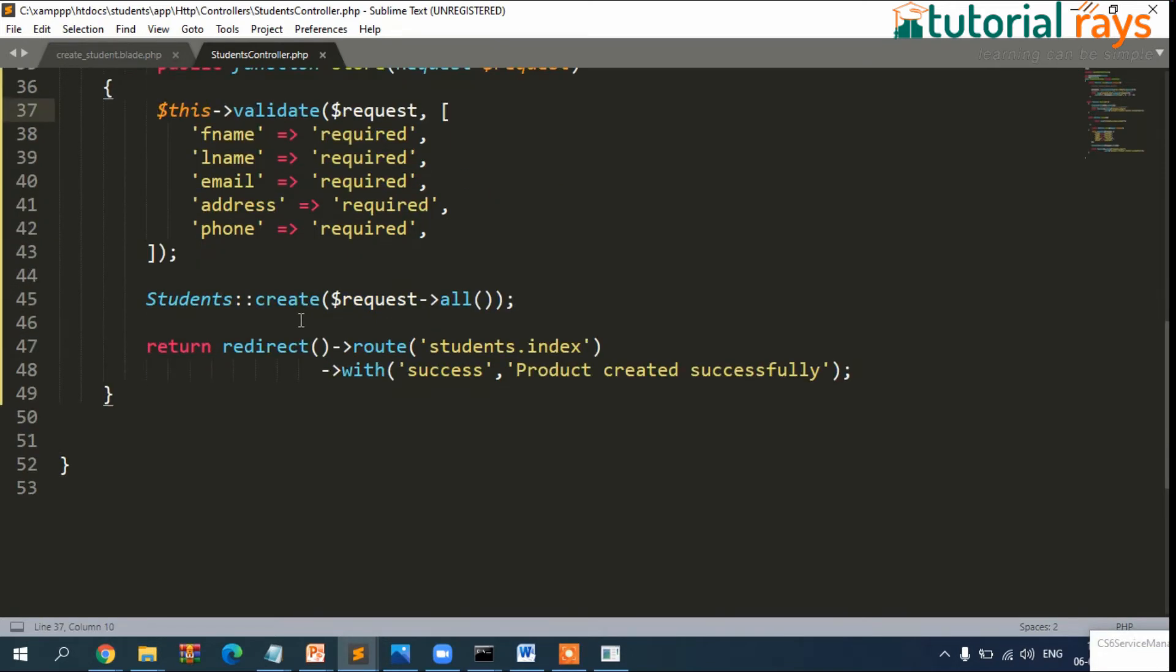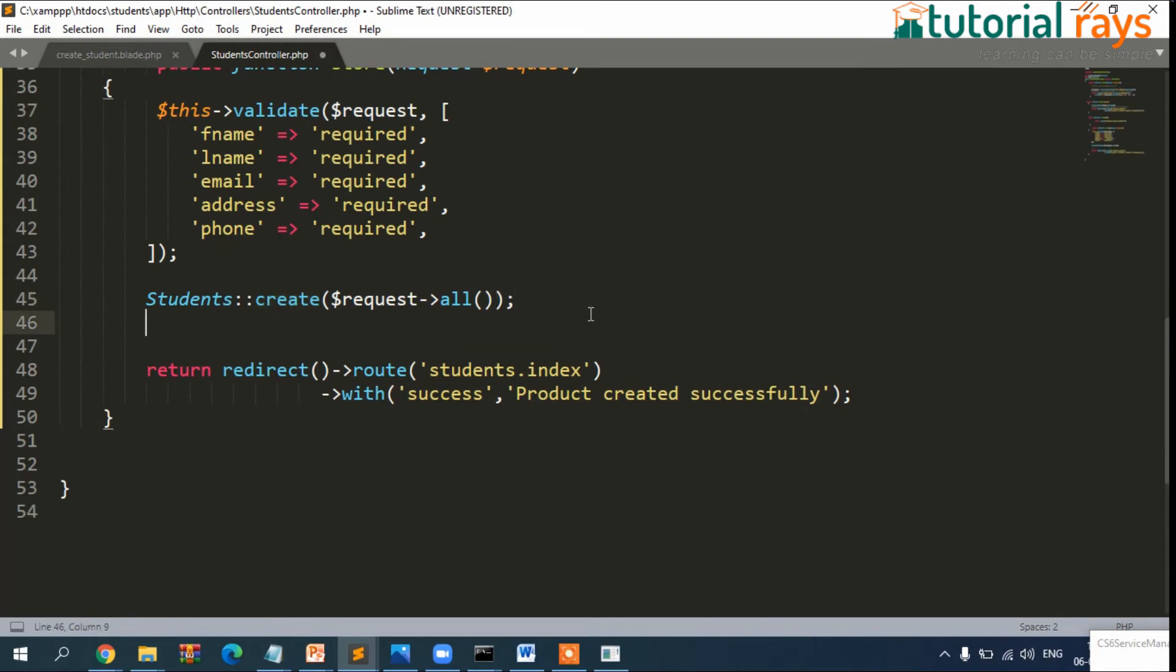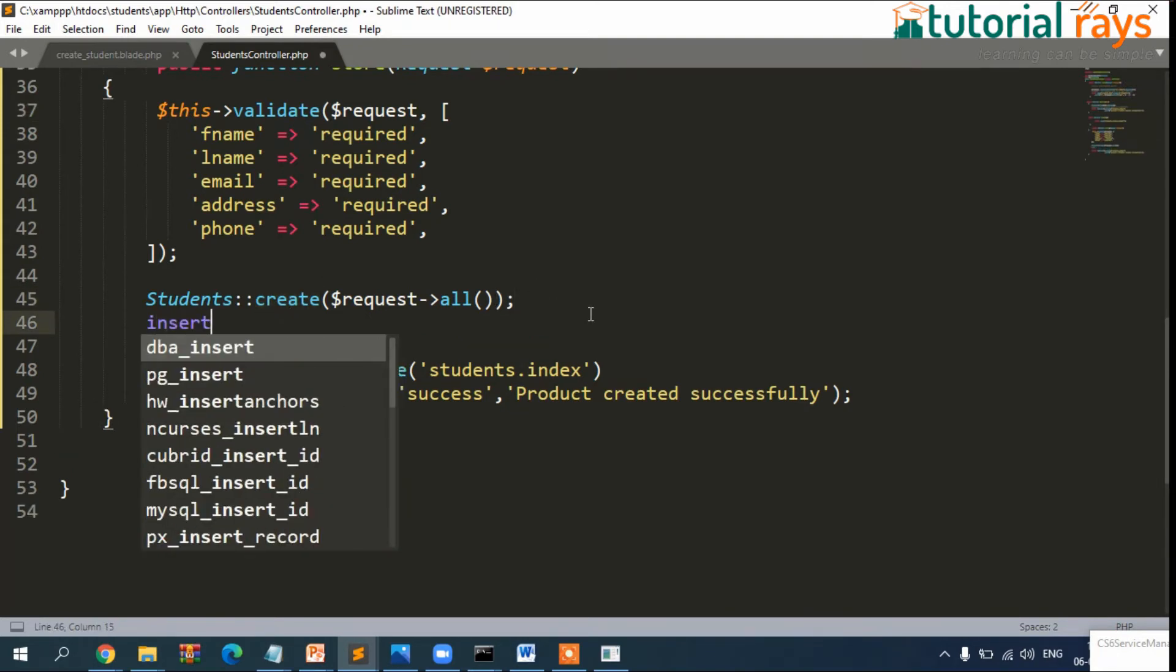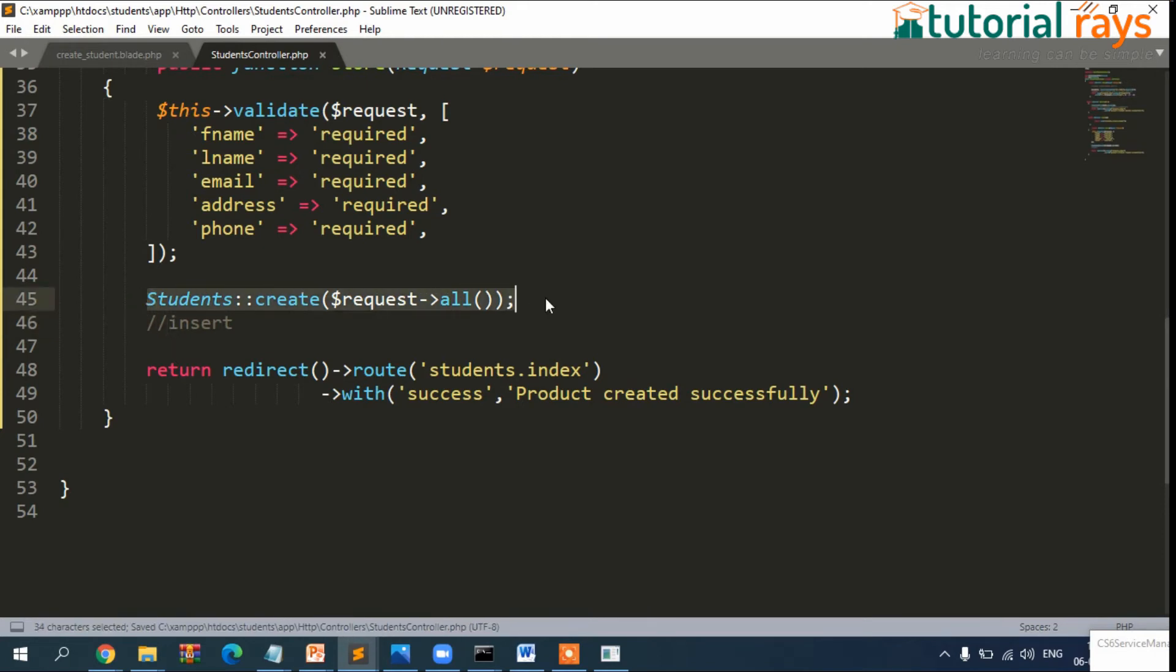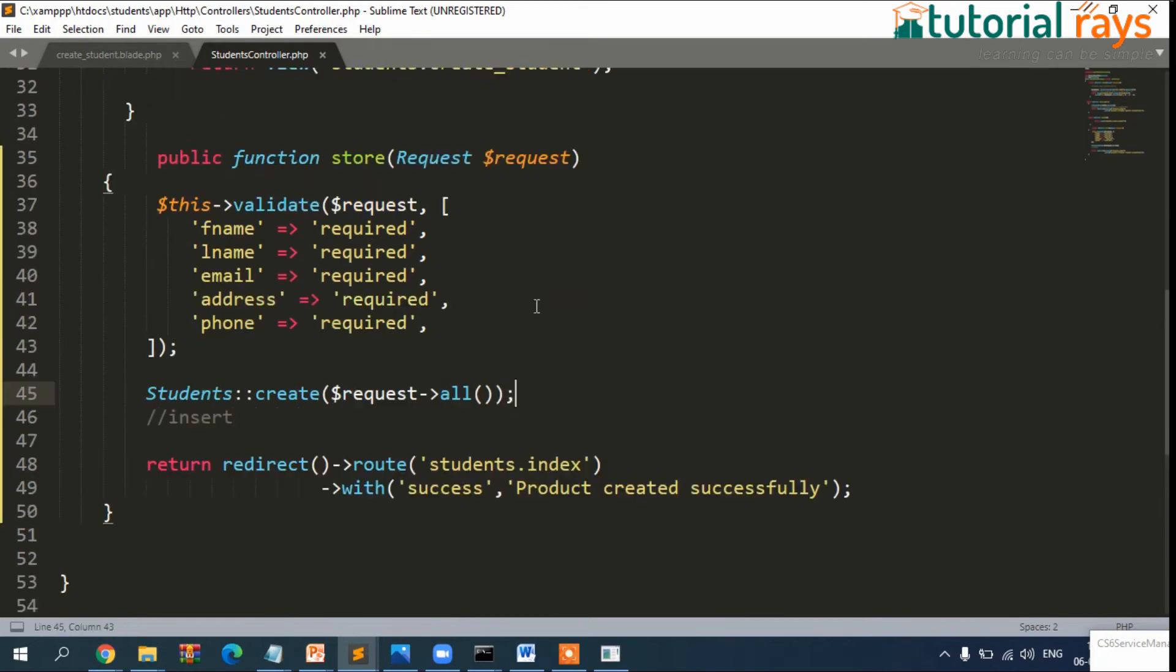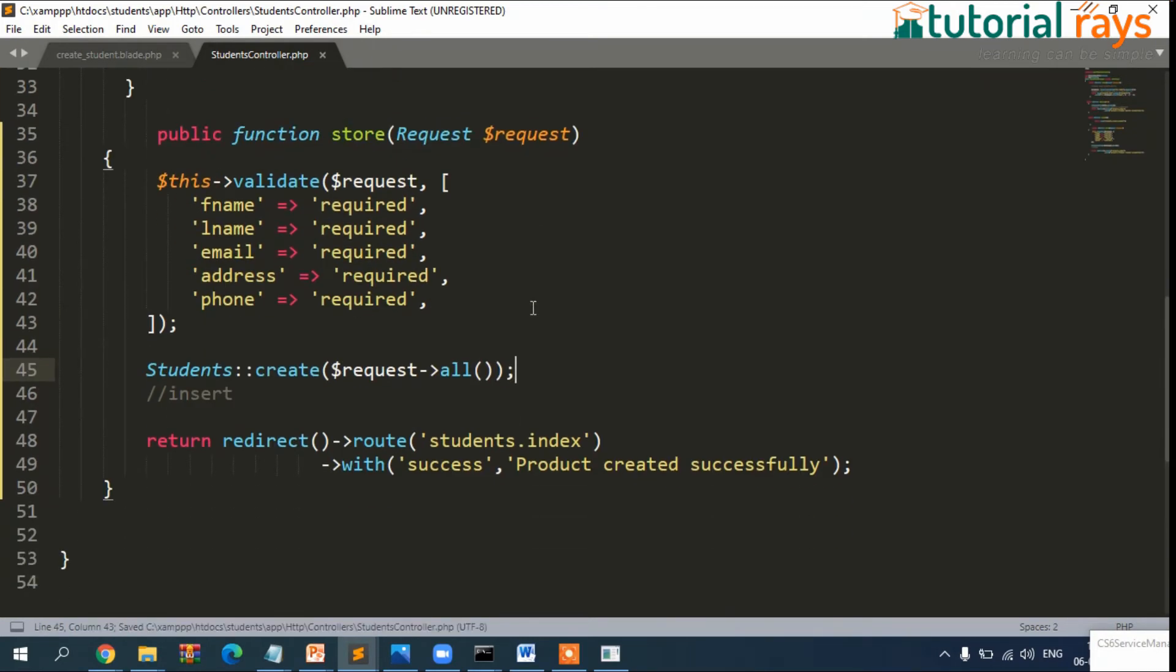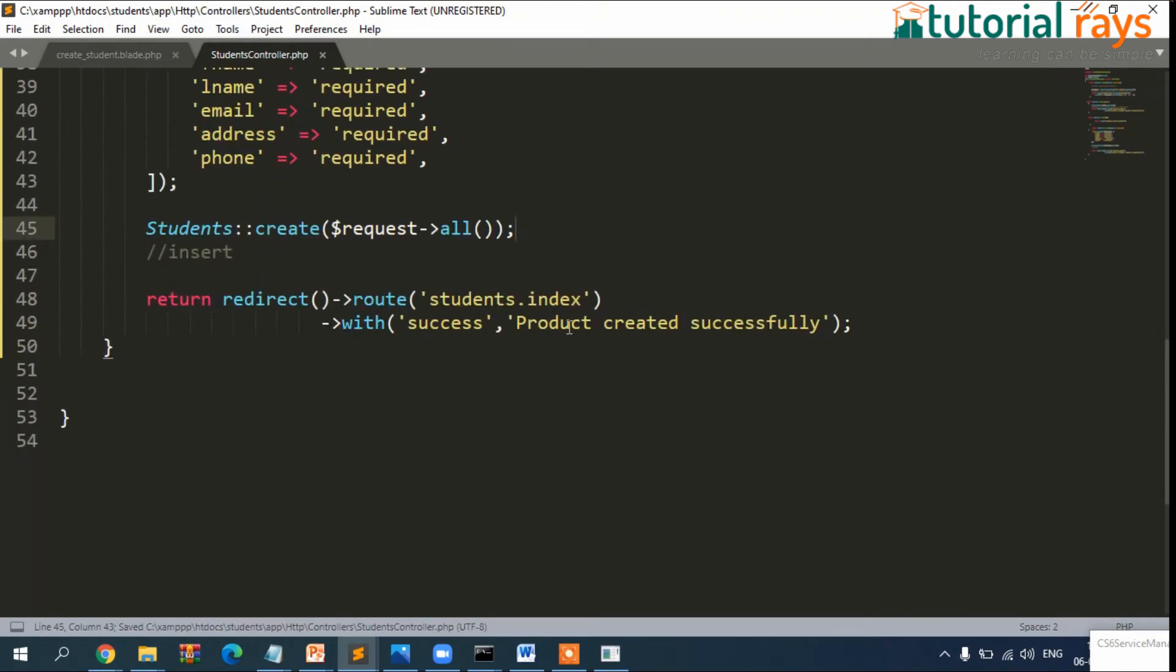Inside the store, we have not written any code, so let's write code for inserting the data. Let's open our controller file from here - HTTP, controllers, inside that StudentController, and we need to replace this code with this one.